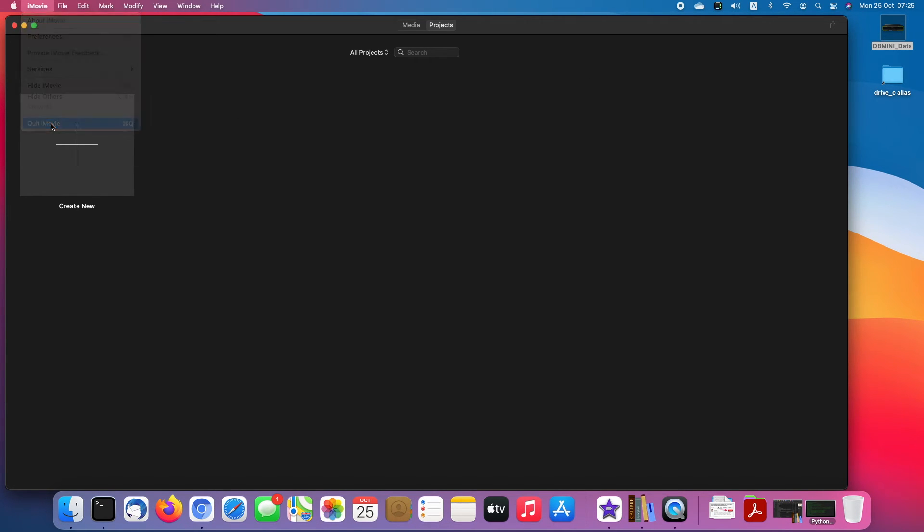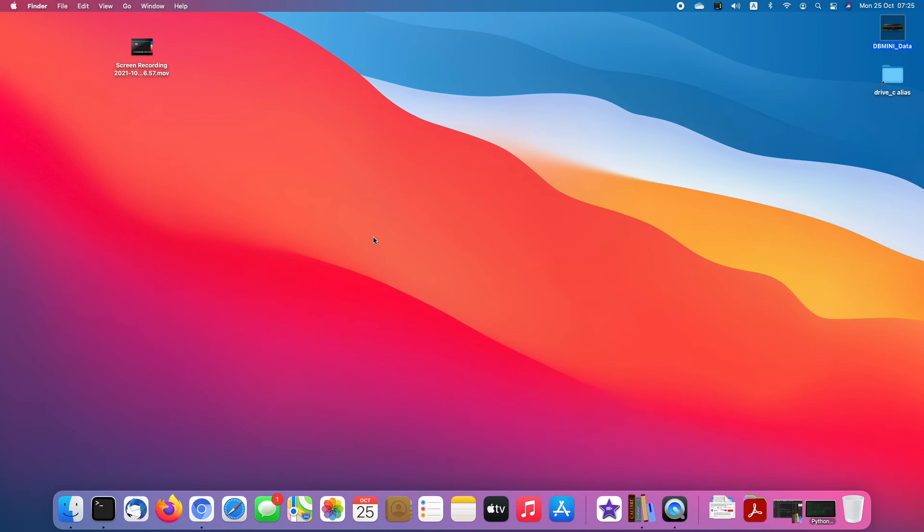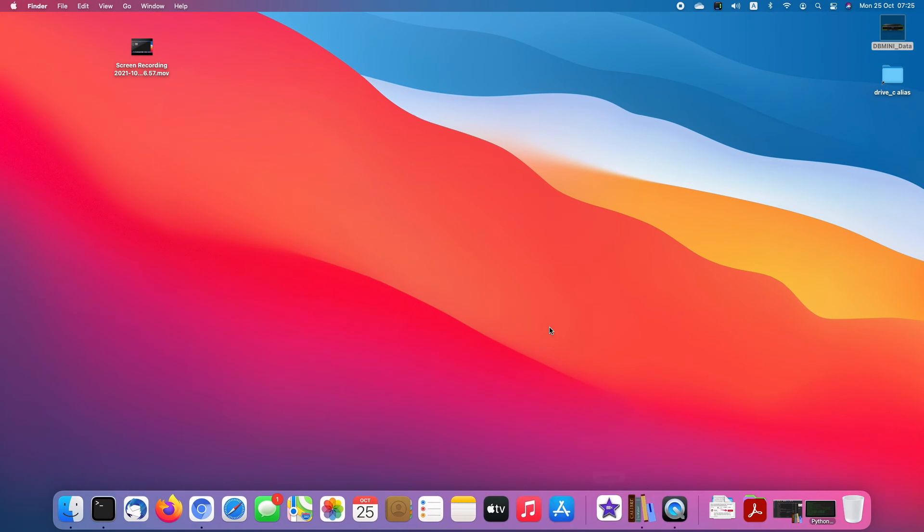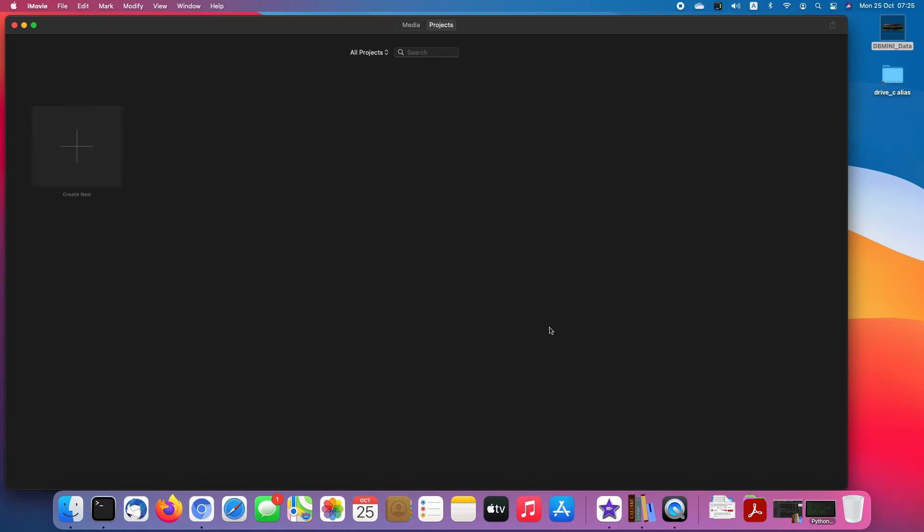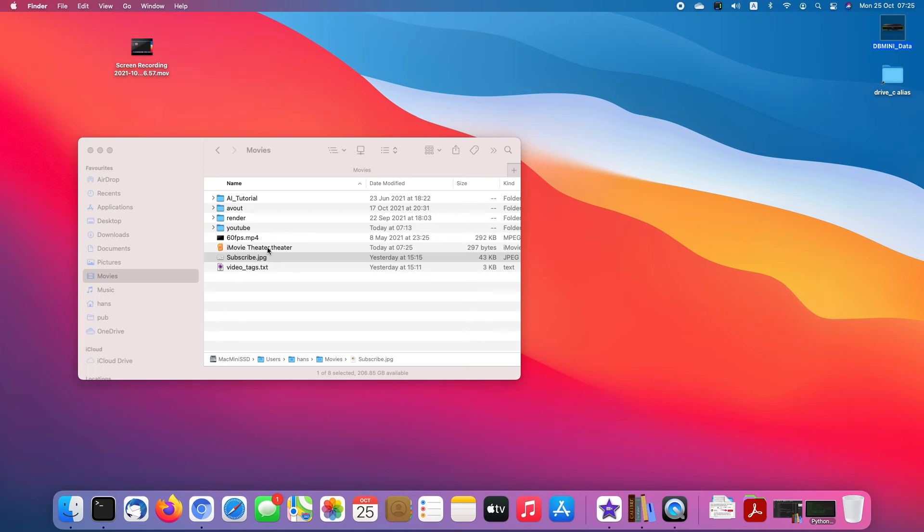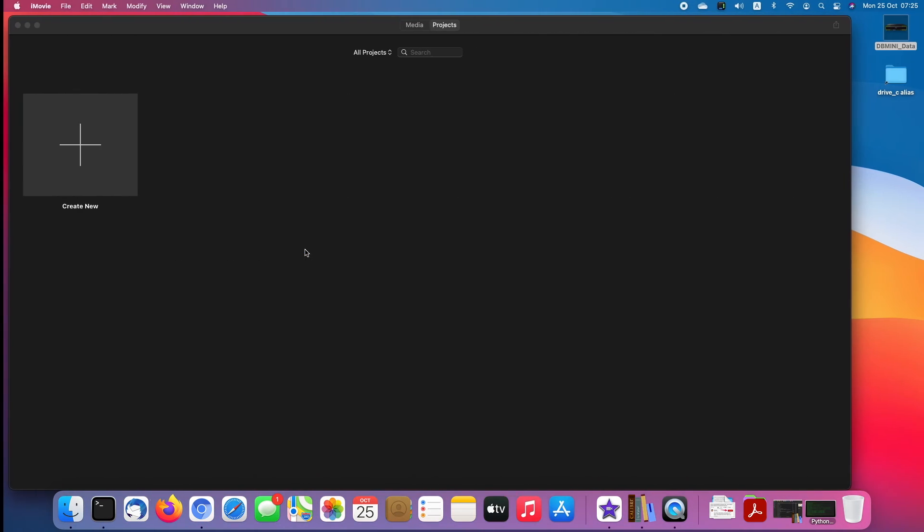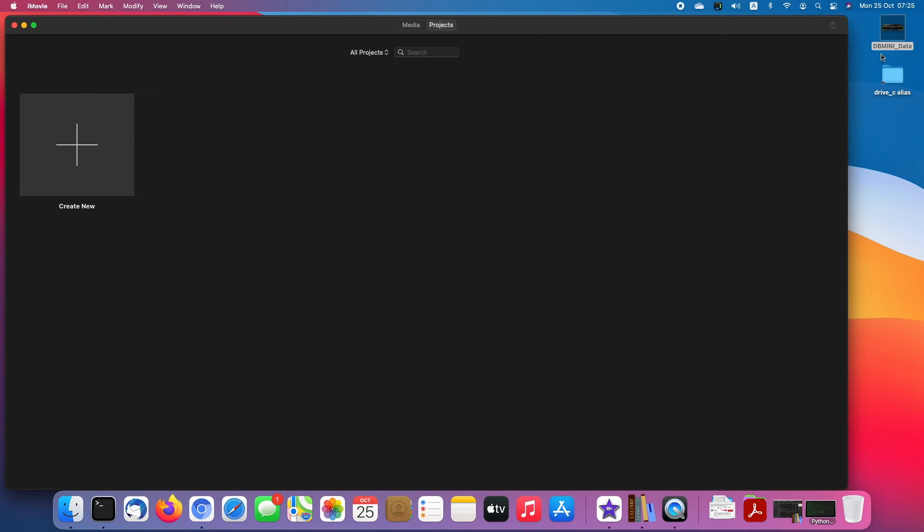So it's your choice if you want to keep your library at external or internal. For me, I'm still using internal and I will just, maybe after finishing a project, delete the whole folder and make sure it will not take my space.